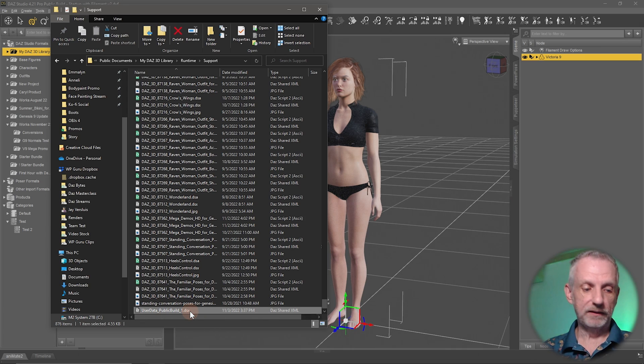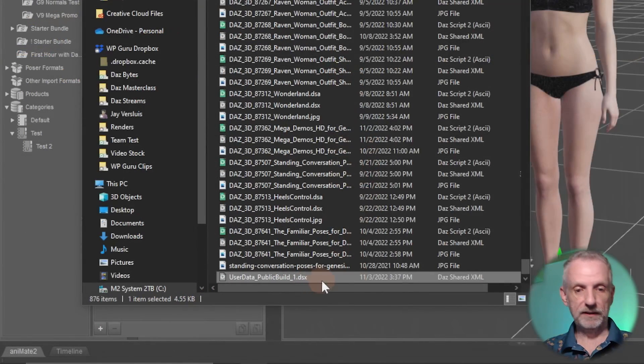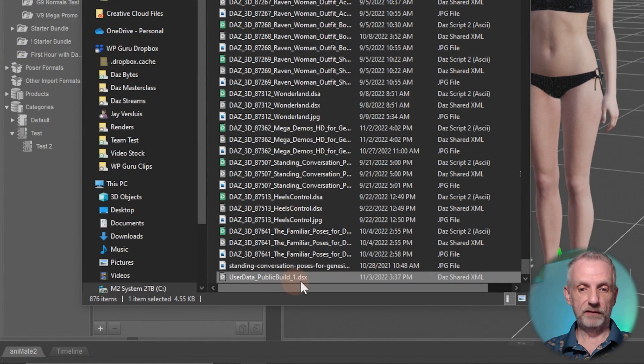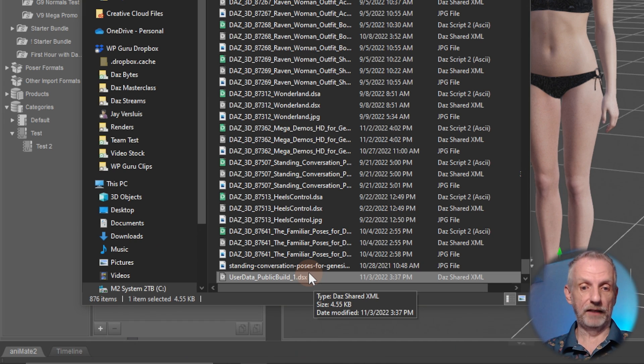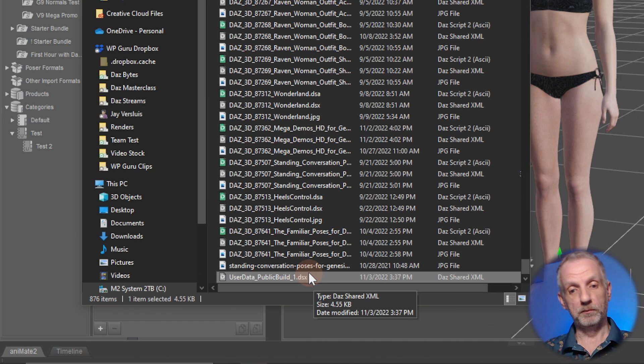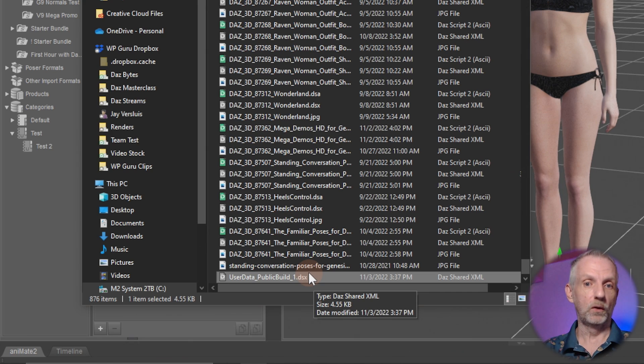One of which is called User Data. And this is it. This is the one that I've just exported, and that's the file that you probably want to keep safe. That is the one that can also be brought back and basically restore all your categories.